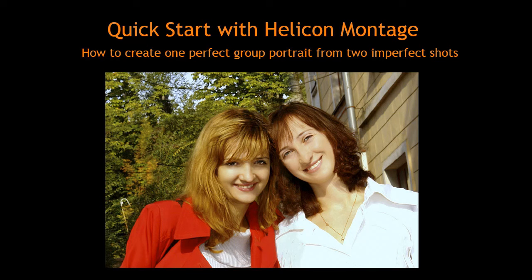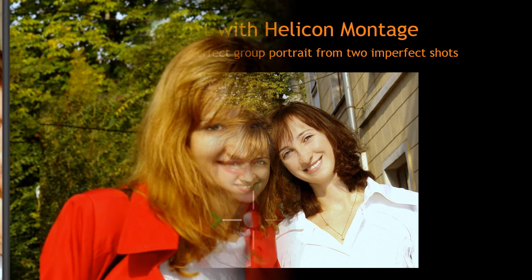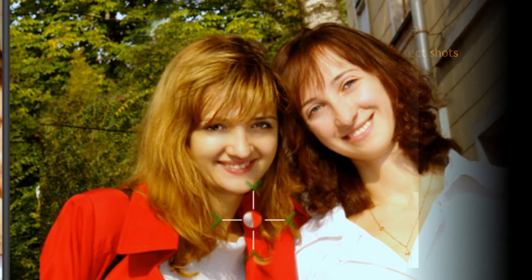Welcome! In this tutorial, I'm going to show you a new utility from HeliconSoft called Helicon Montage, a smart program that lets you easily copy parts of images.